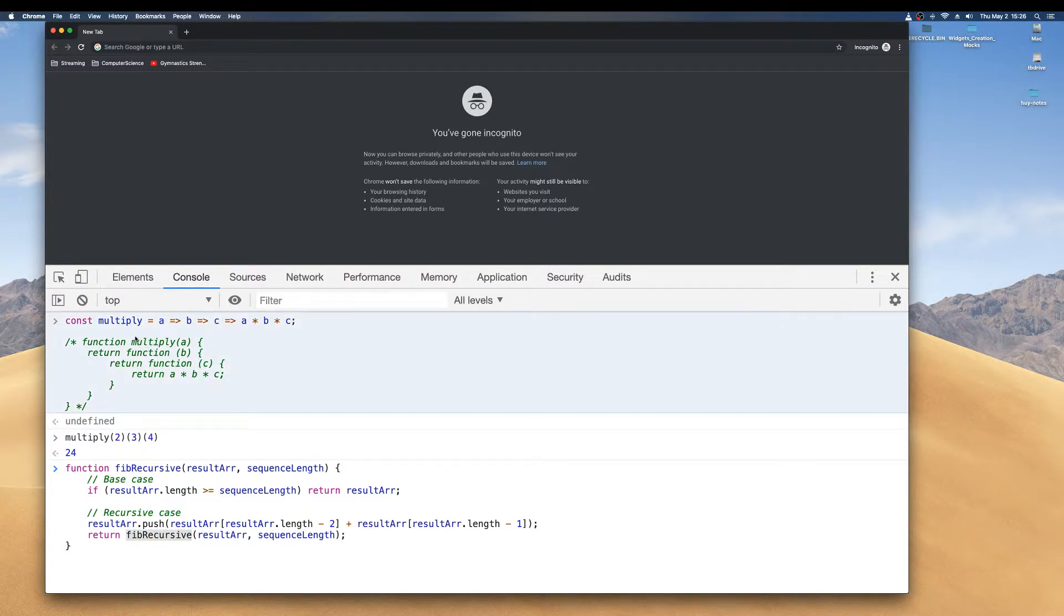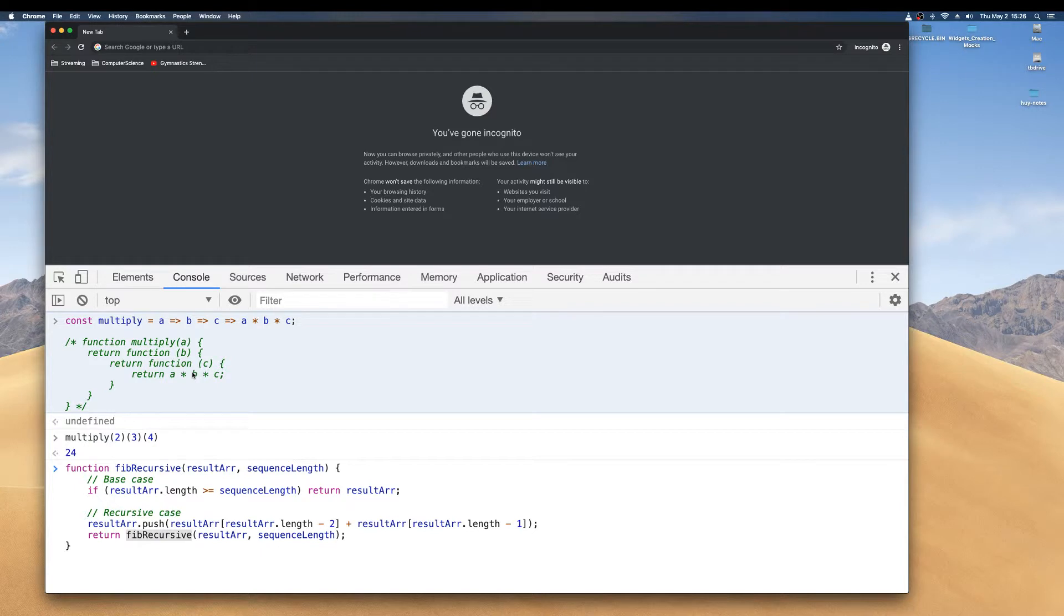And a curry function is functions that return other functions or functions, multiple functions in this particular case.